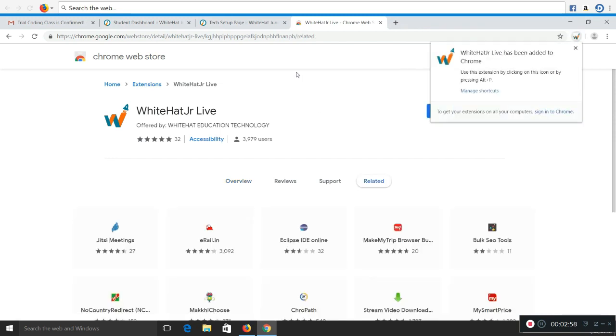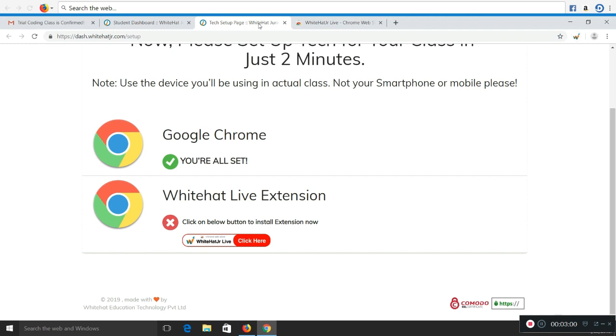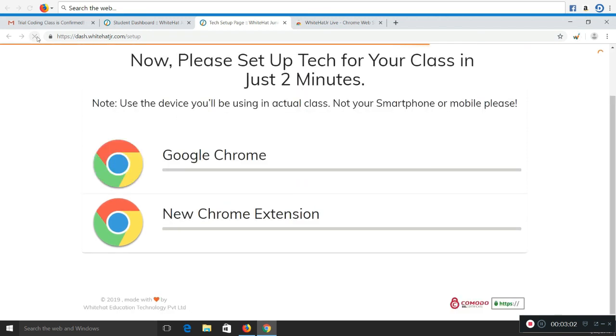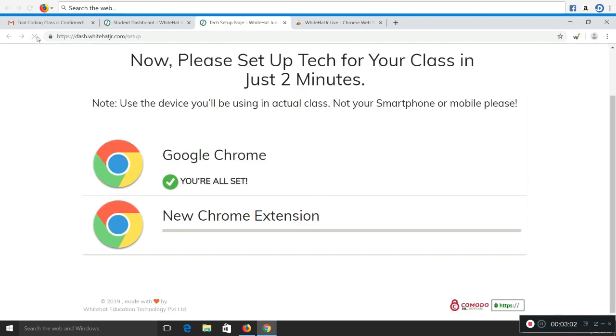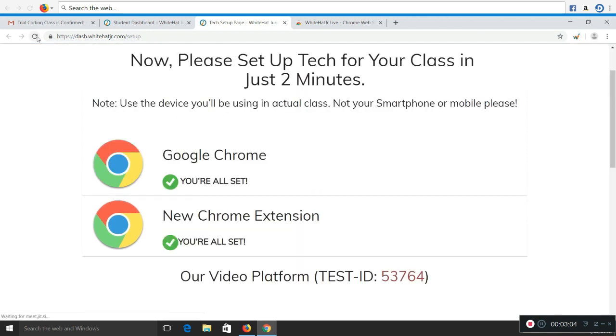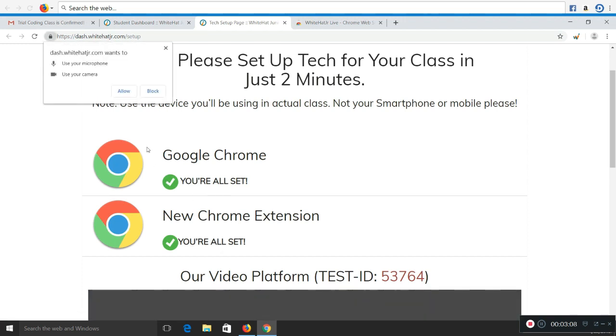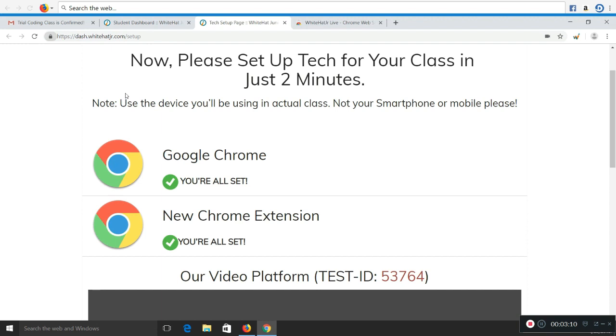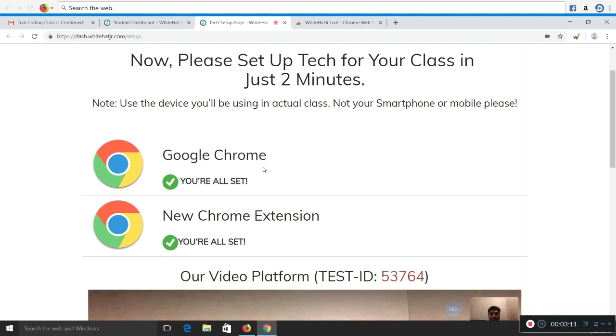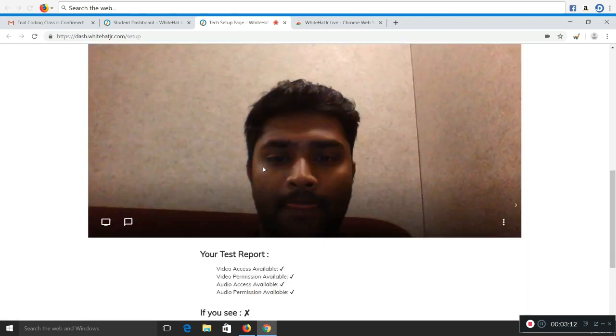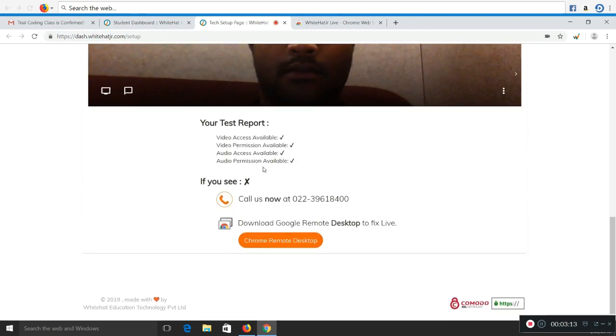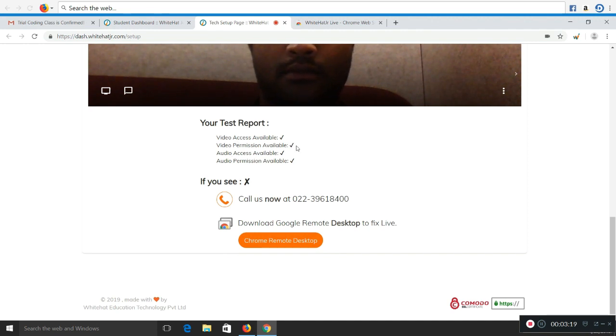Once the extension is added, go back to your setup page and very important, please refresh the page. Once it is refreshed, on the top left there will be a pop-up. Please click on allow. Once you click on allow, your computer will be able to access your camera and microphone. Make sure that you check your test report for four options. All four options should be a tick mark. If there is an X mark on any of the four options, please give us a call on the number mentioned below.